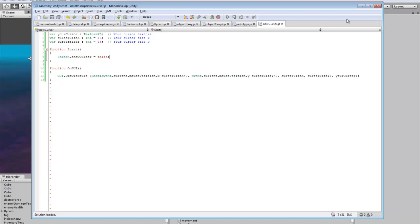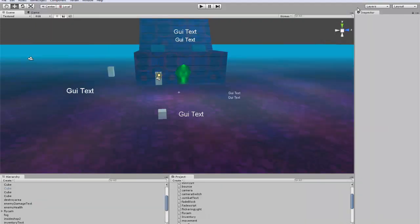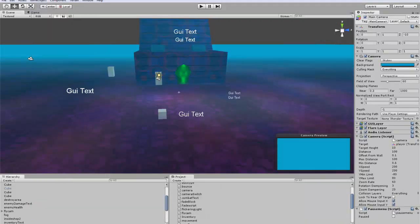So that's all you need for that script. You can just go and we'll just put this on the main camera for now.